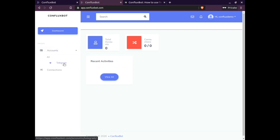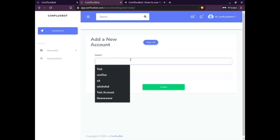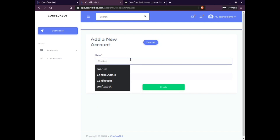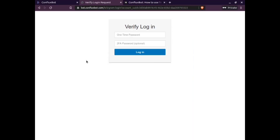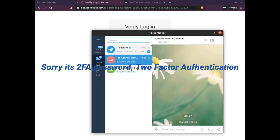Click on the account tab appearing on the left side of your screen. On clicking it, it will give you an option to add a Telegram account in the top right corner. You can also add other social media accounts or chat platforms here. On clicking 'Add a Telegram account,' a new page will appear prompting you to enter a name, your phone number, then click on 'Create.' A new page will ask you to enter a one-time password and 2FA password from the Telegram app to verify your login.